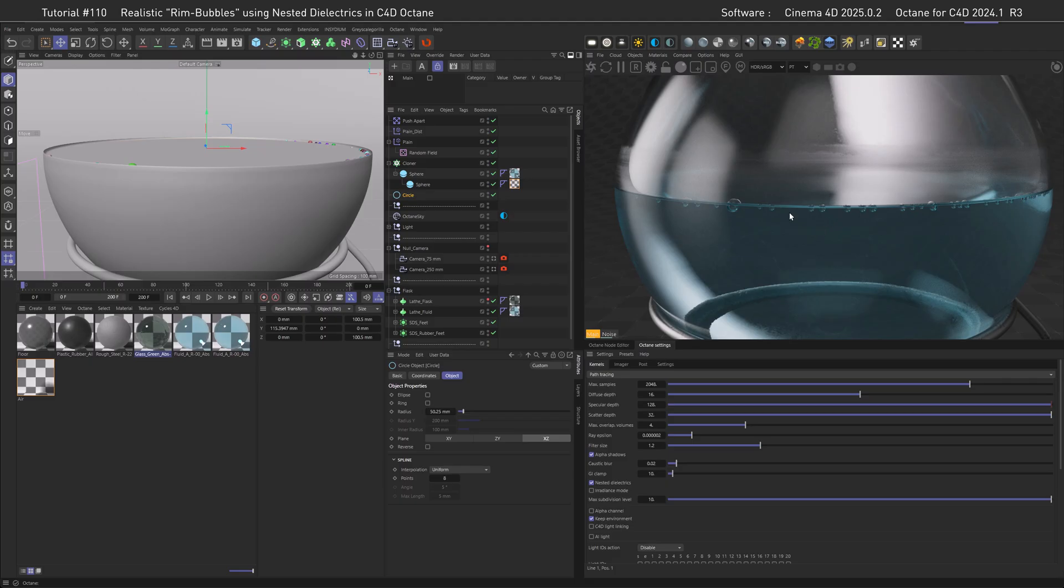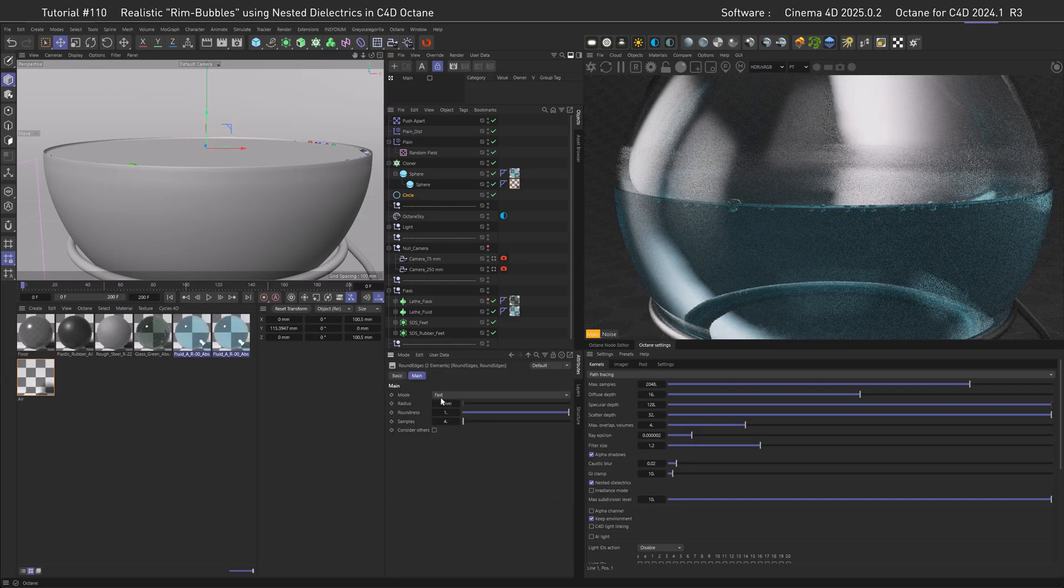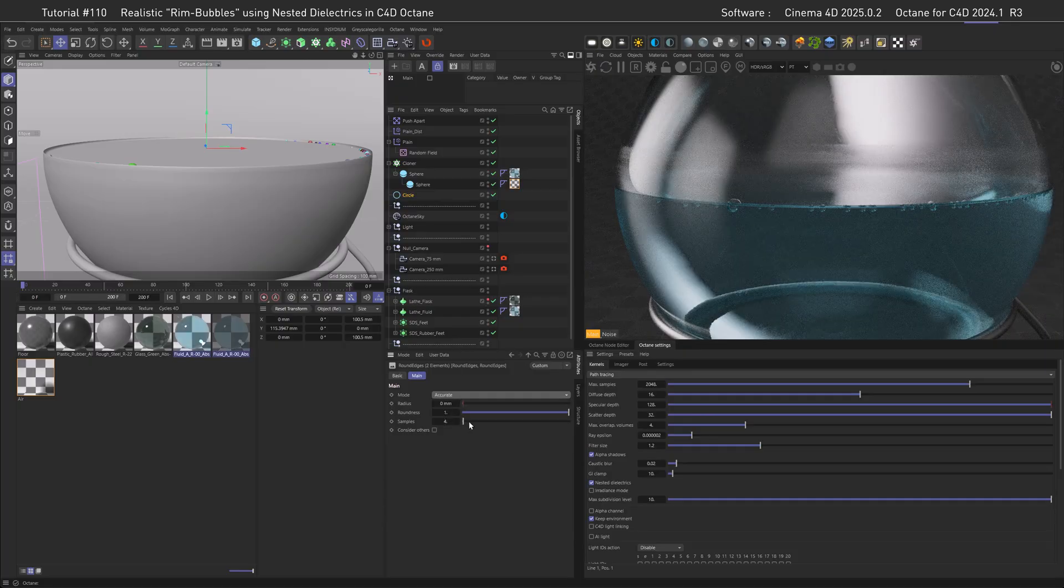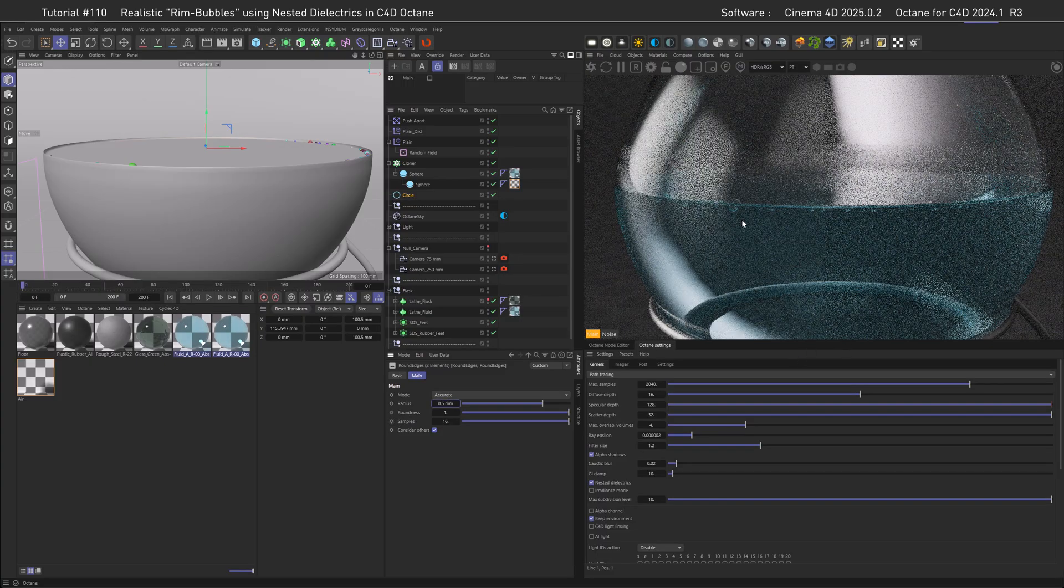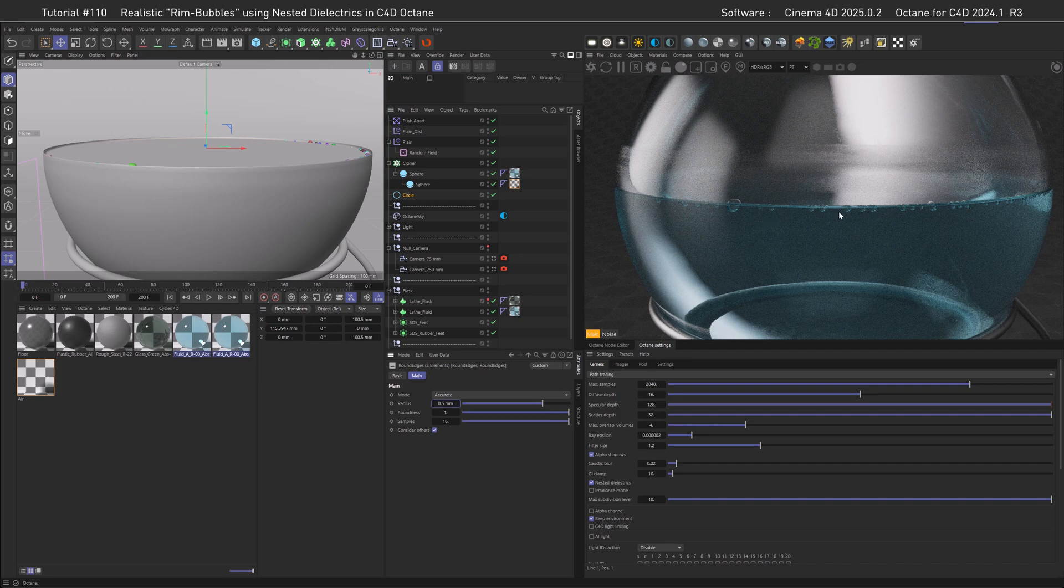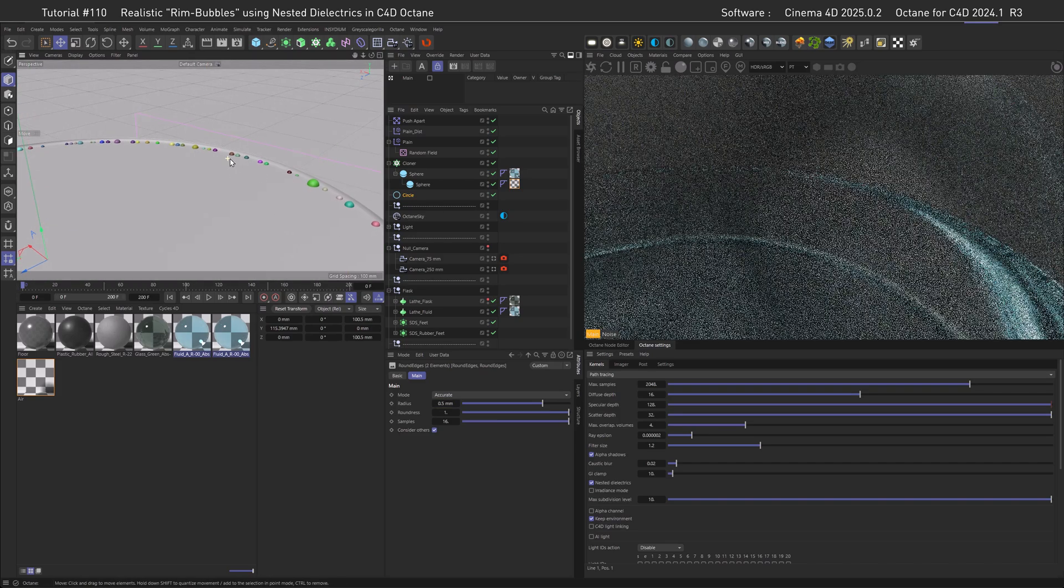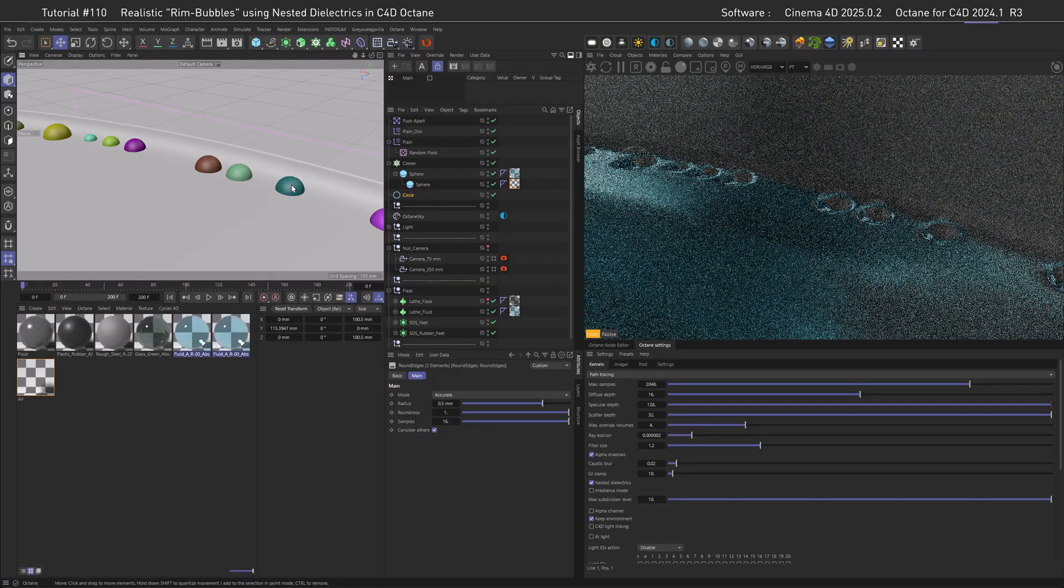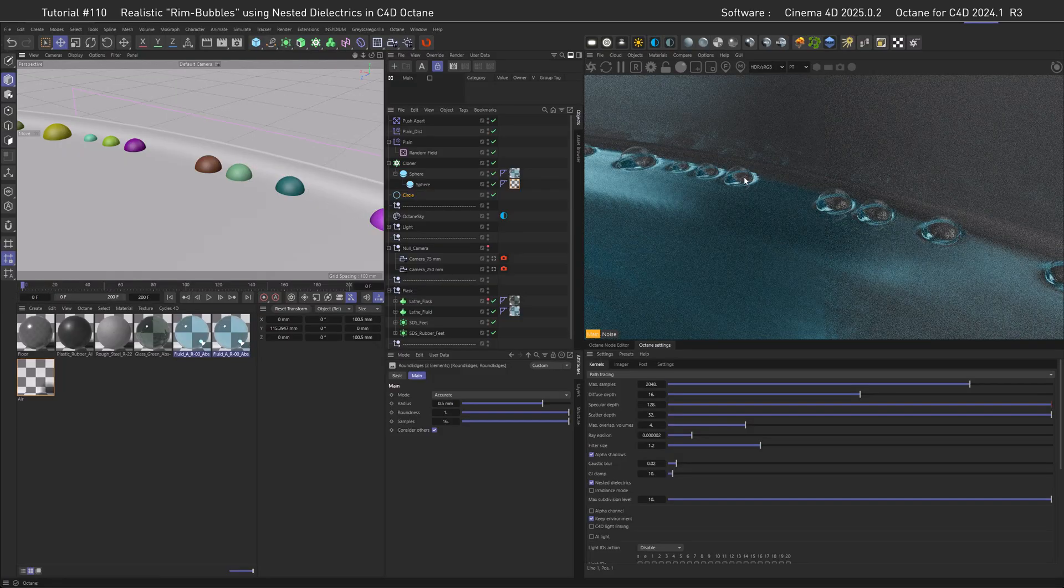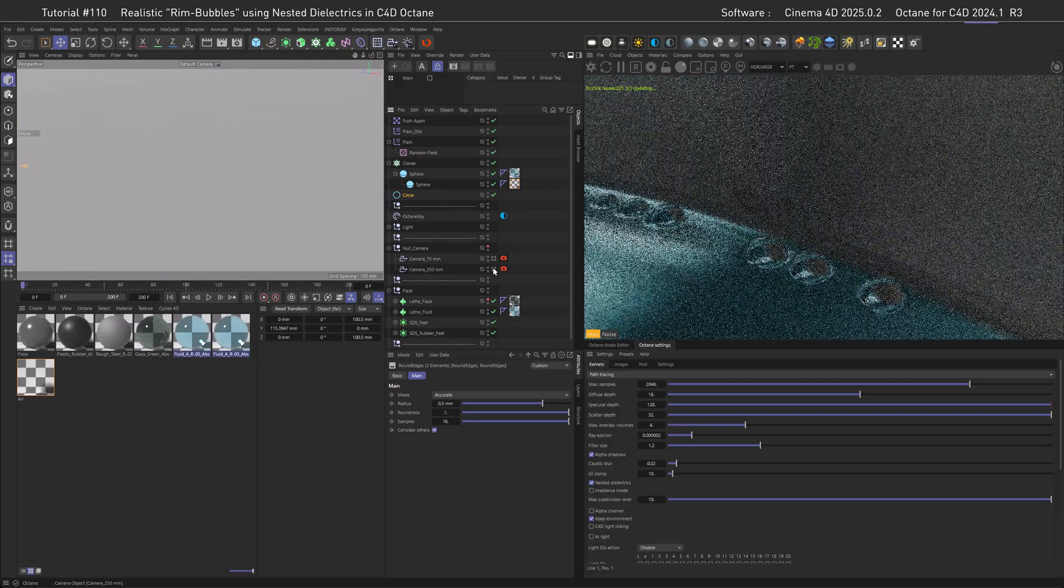Countdown, two more actions to finish off this video. First, we're going to do what we did before, so select the materials, go to Rounded Corners, select them, make the shader, and go to Accurate. Make the samples as high as possible, check Consider Others, and go with a radius of 0.5. Now the chance is that you don't see it from this perspective, so let's go inside of the object here and have a closer look. Now you can see, yes, we have the nice lip at our bubbles.